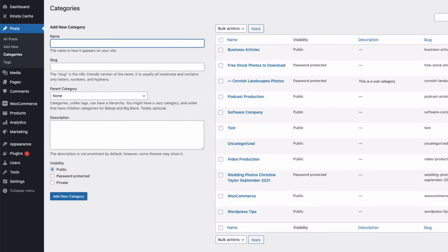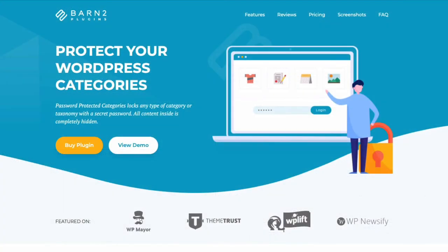To create our secure protected categories within a WordPress website quickly and easily, we're going to use the password protected categories plugin from Barn2. So let's start by installing the plugin.